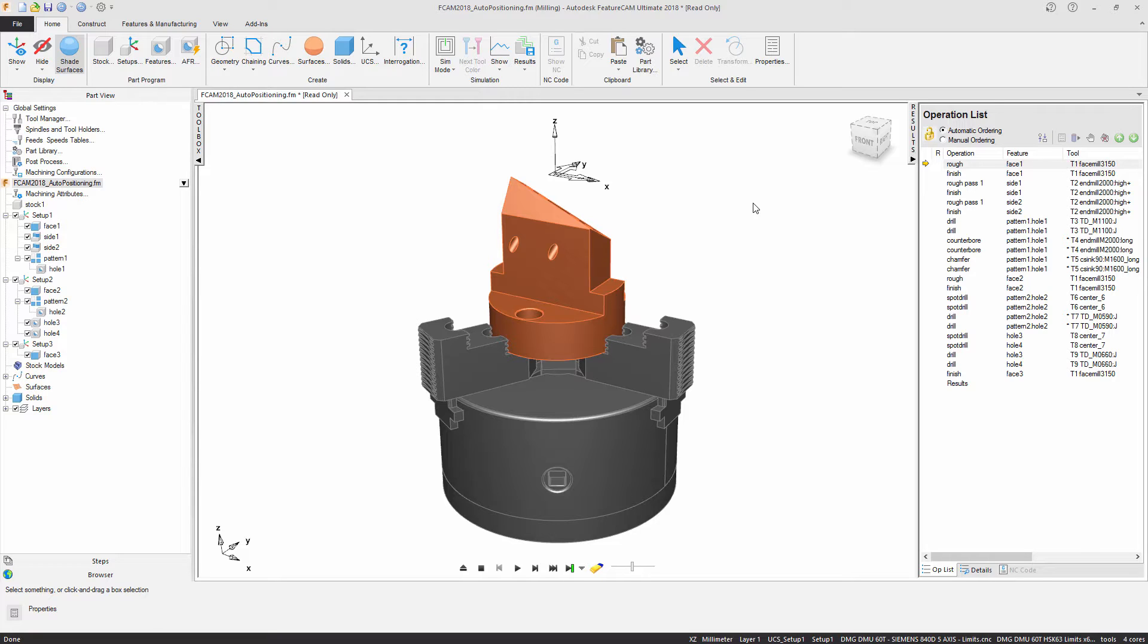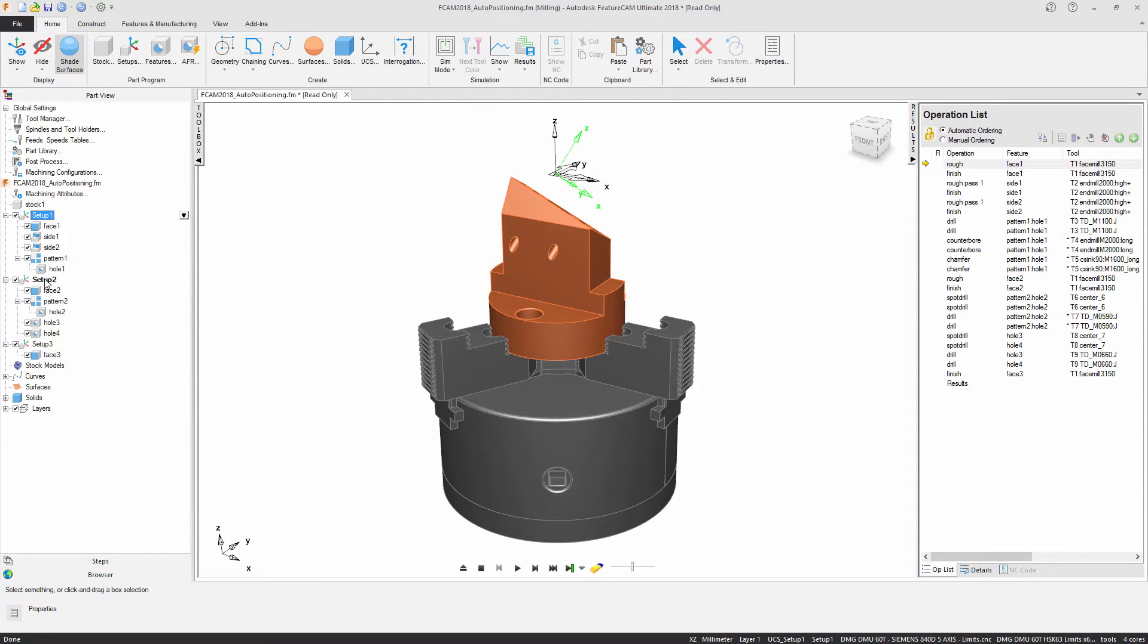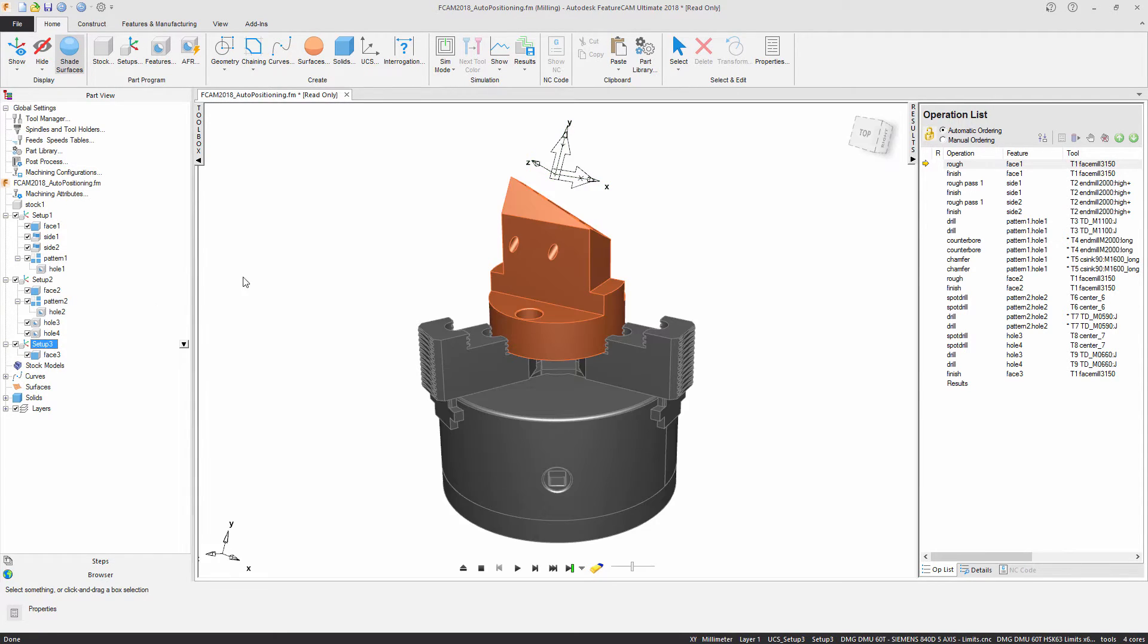As you can see I've loaded in the model and I've also loaded in the post-processor file and what you can see is we've got a variety of different features all programmed on three different axis orientations.